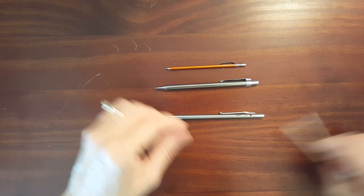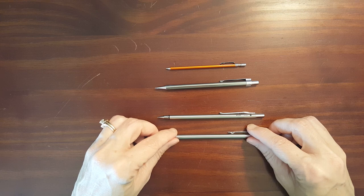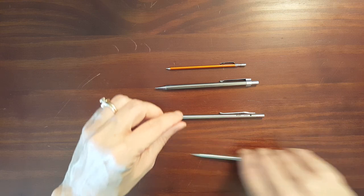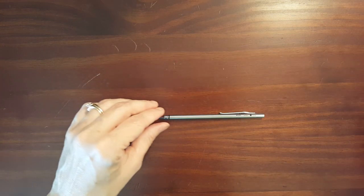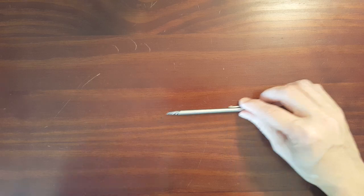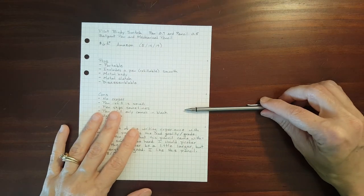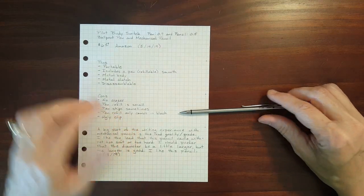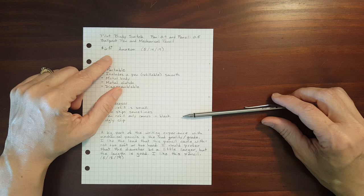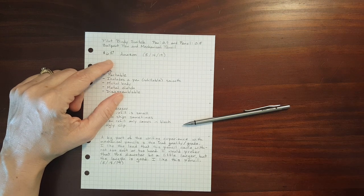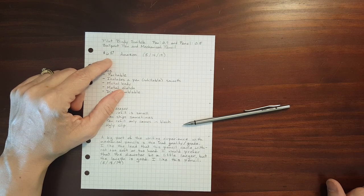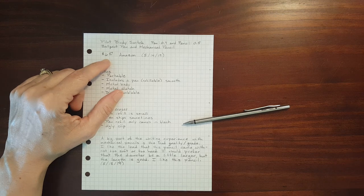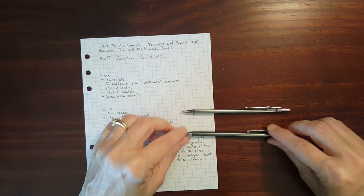Now as far as price goes, let me bring out my notes. The Birdie Switch I got from Amazon a few days ago for $6.29.